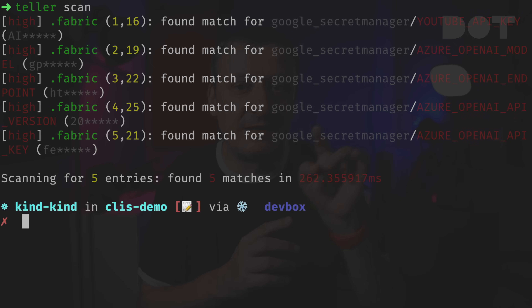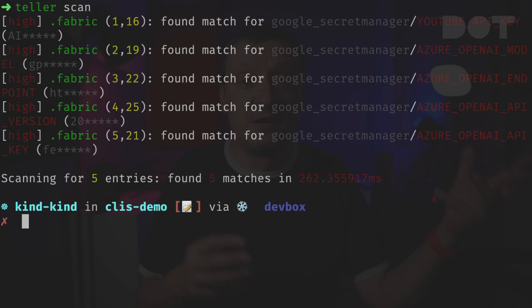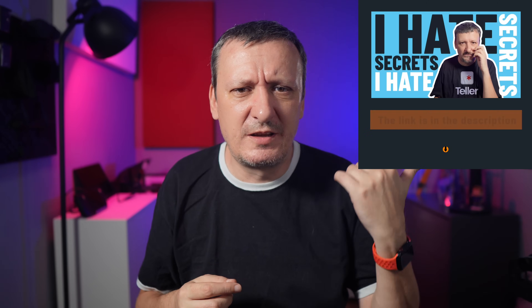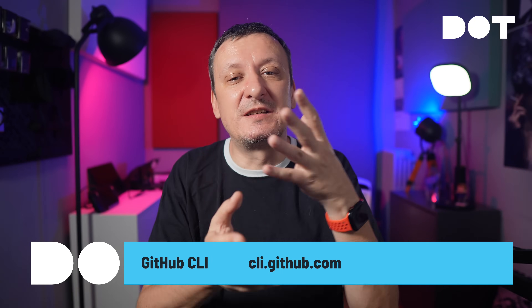We can redirect the output to a configuration file — like the one I use for Fabric. We can also use it to scan source code for secrets; it clearly shows that `.fabric` contains secrets and should not be pushed to git, so it should be removed or added to `.gitignore`. Teller is simple yet has quite a few handy features for working with confidential information locally or in CI/CD pipelines. If you're interested, there's a dedicated video with more details.